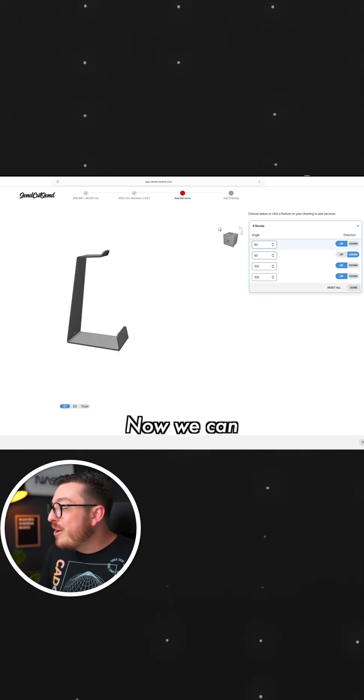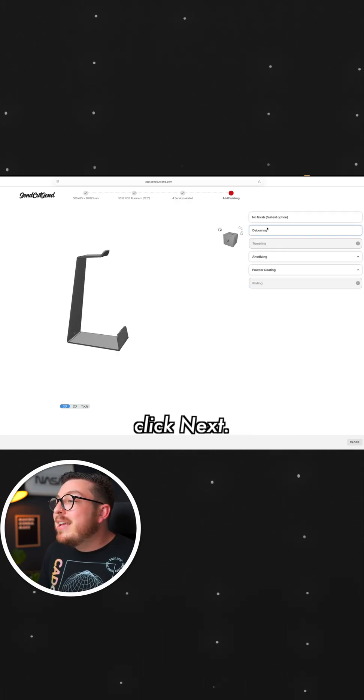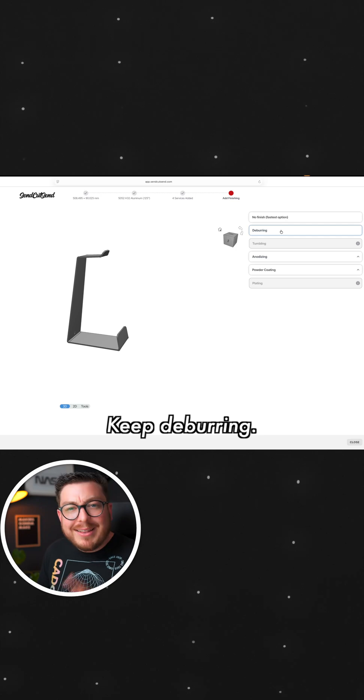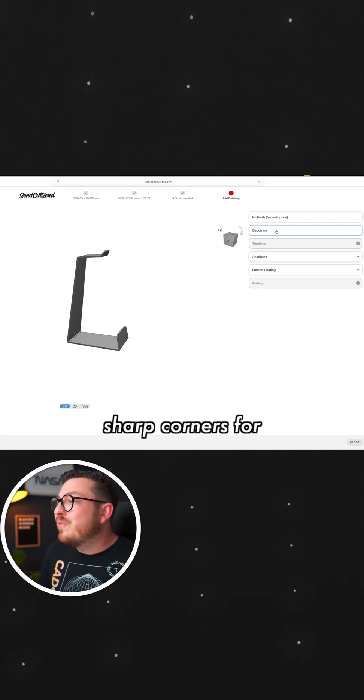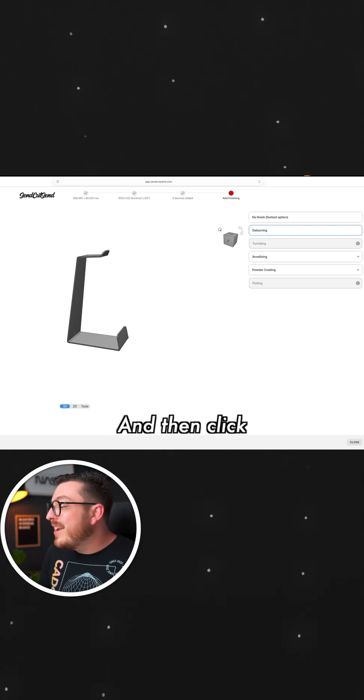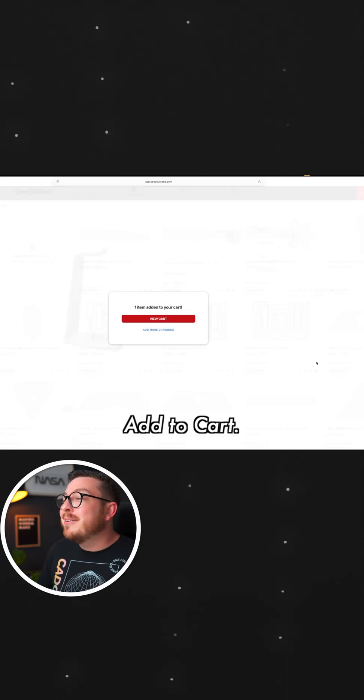Now we can go ahead and click Next. Keep deburring. Let them take off all those sharp corners for you. And then click Add to Cart.